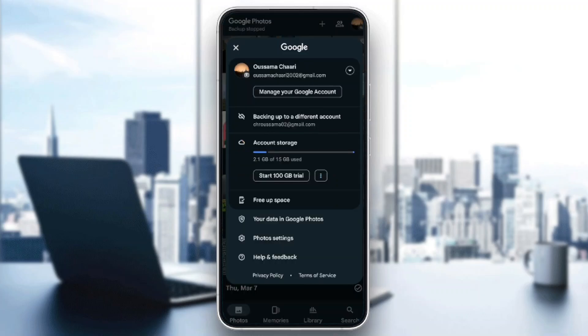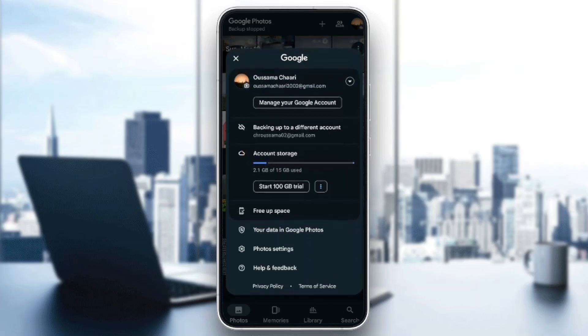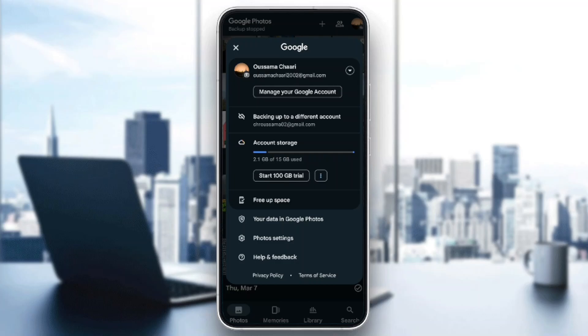Once you do that, right here you're going to find your currently used account. You can manage your Google account, you can also back up to a different account if you want, you're going to find account storage.